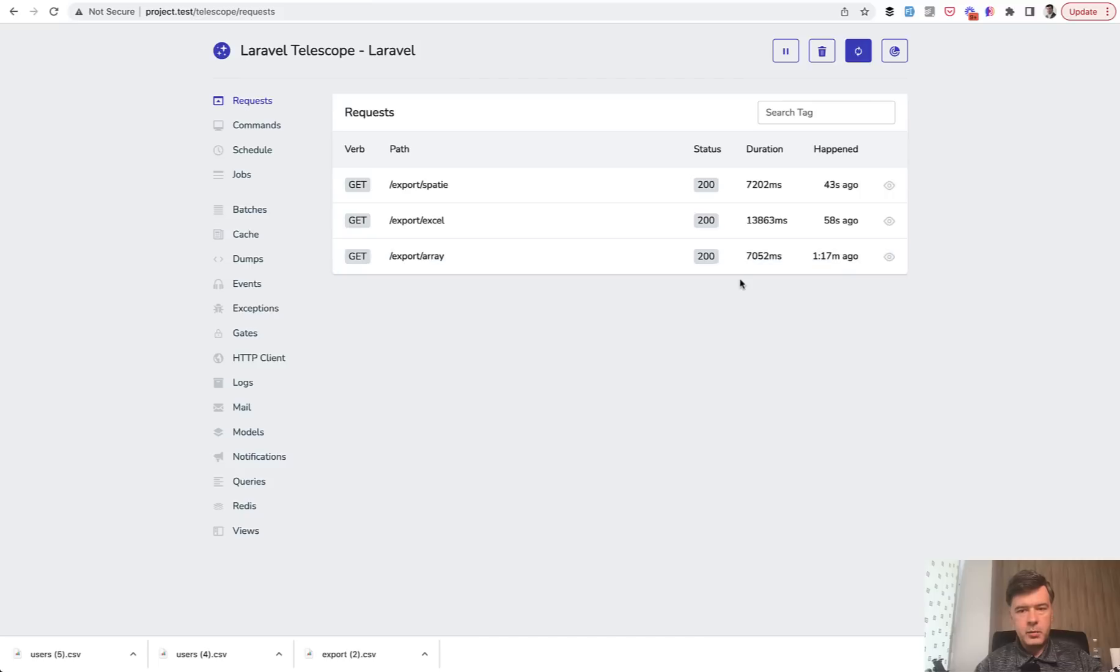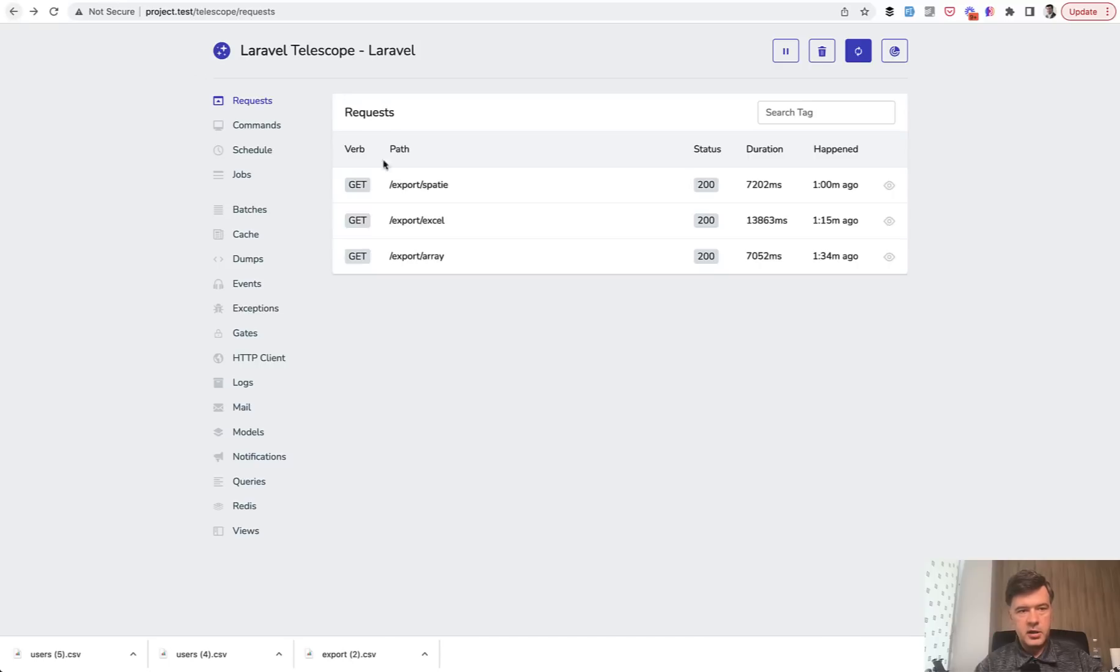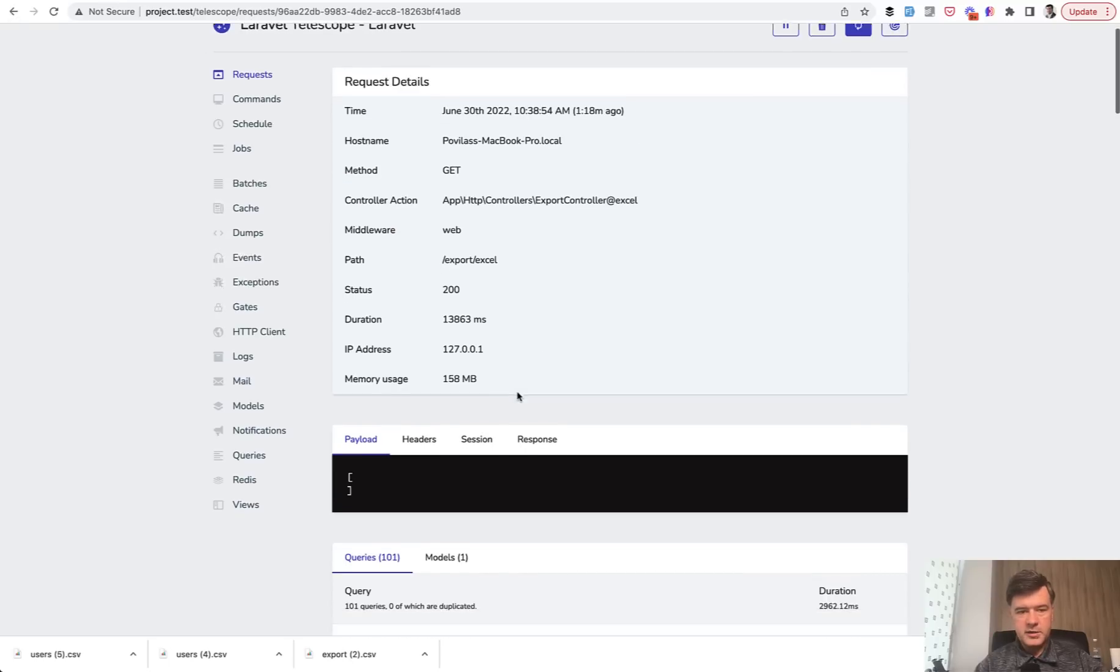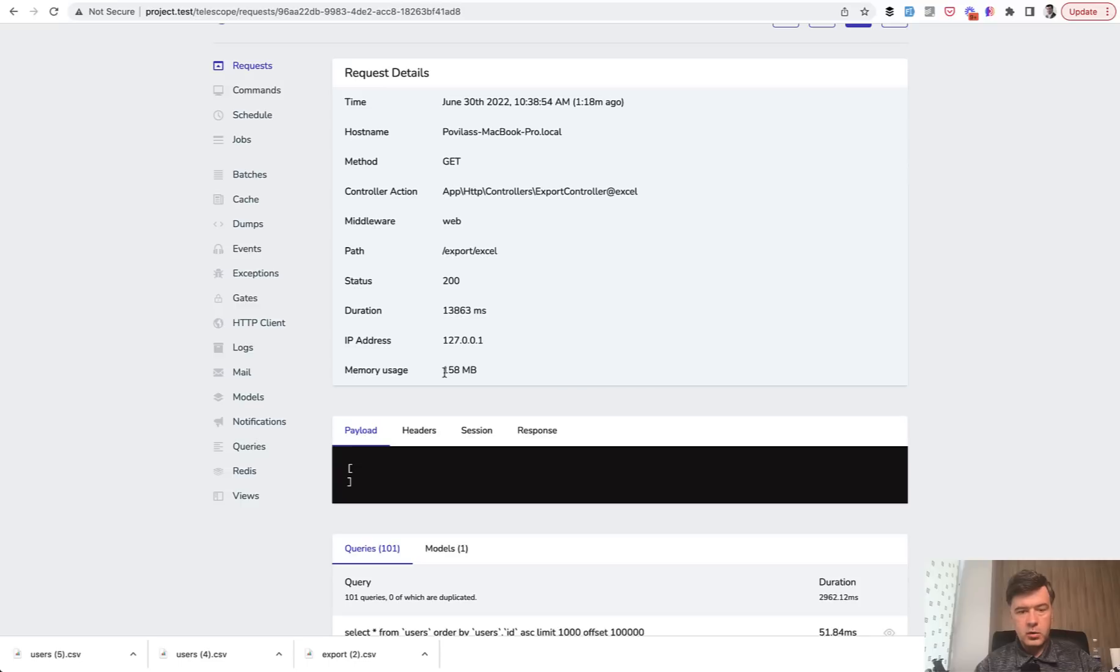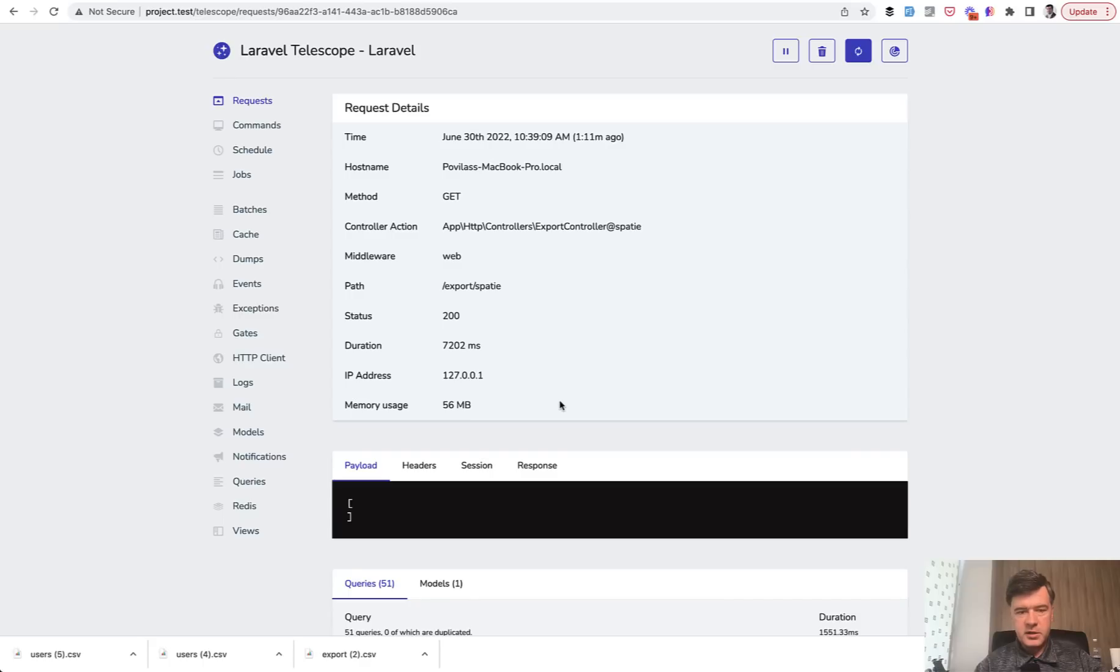Now, what if we compare the memory usage? Telescope doesn't show that in the table. So we need to go to each of them and memory usage is eight megabytes for the array. And then for the export Excel, whoa, it's 158 megabytes. That's pretty huge.